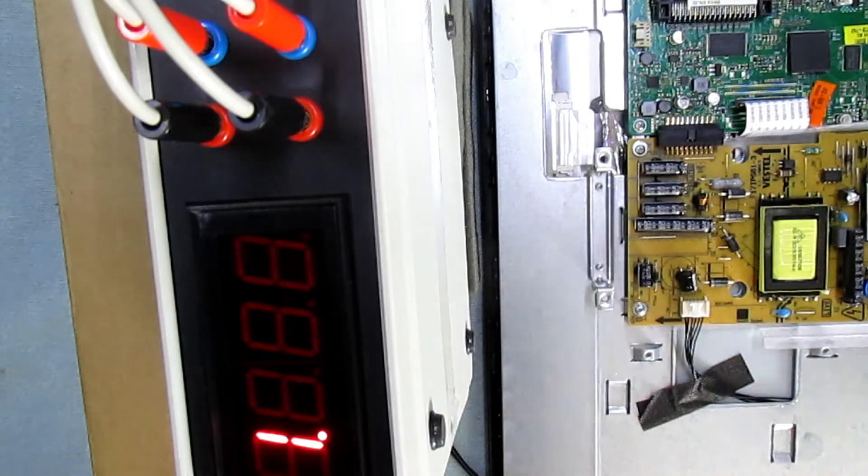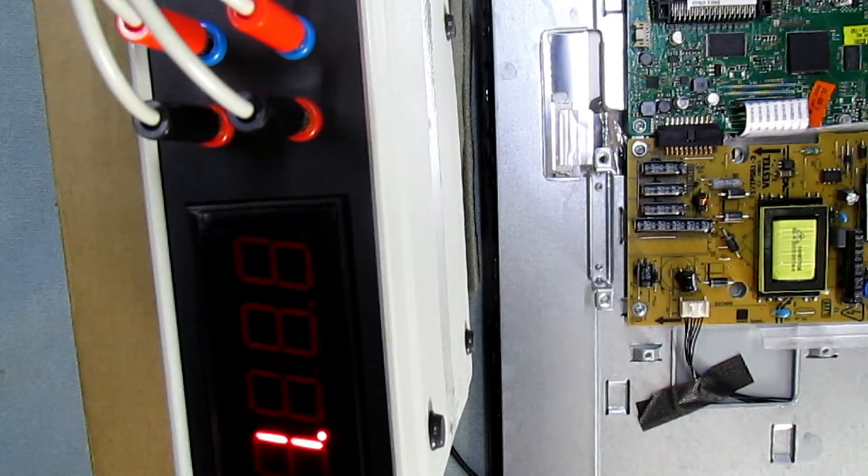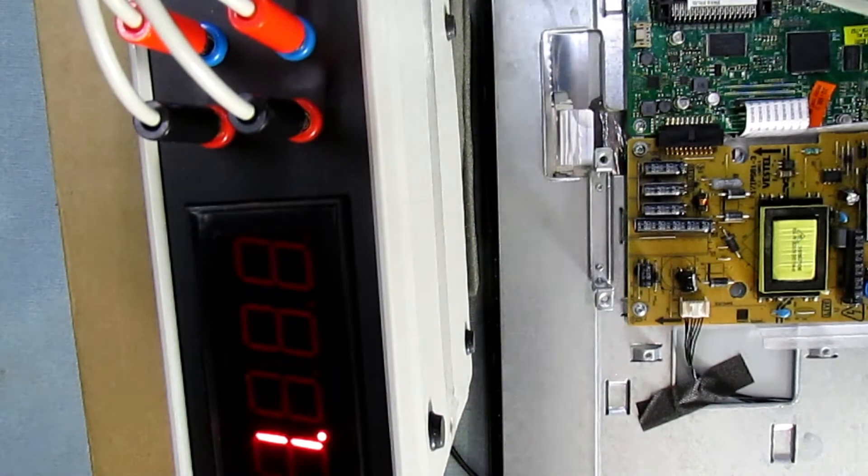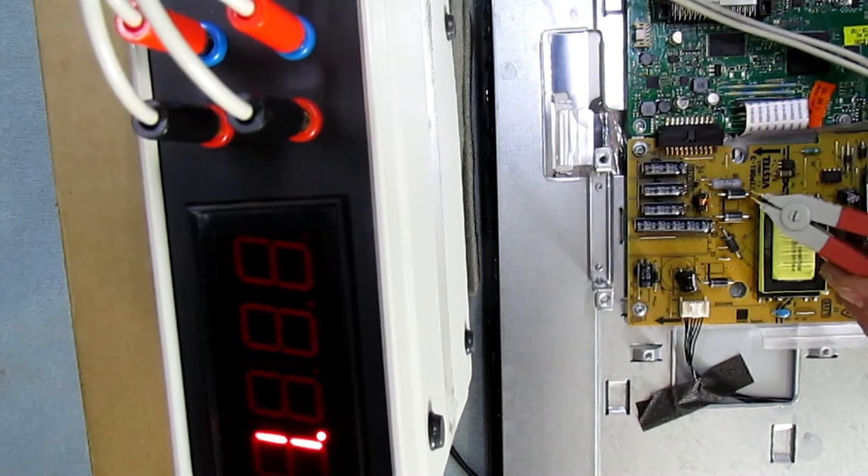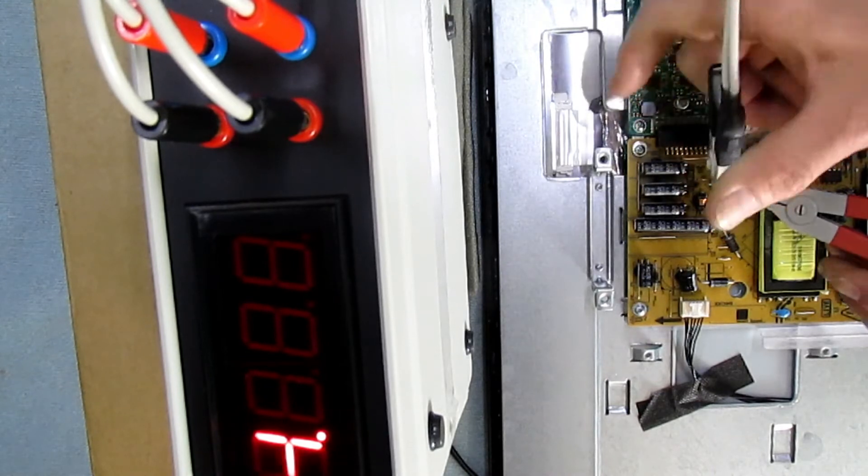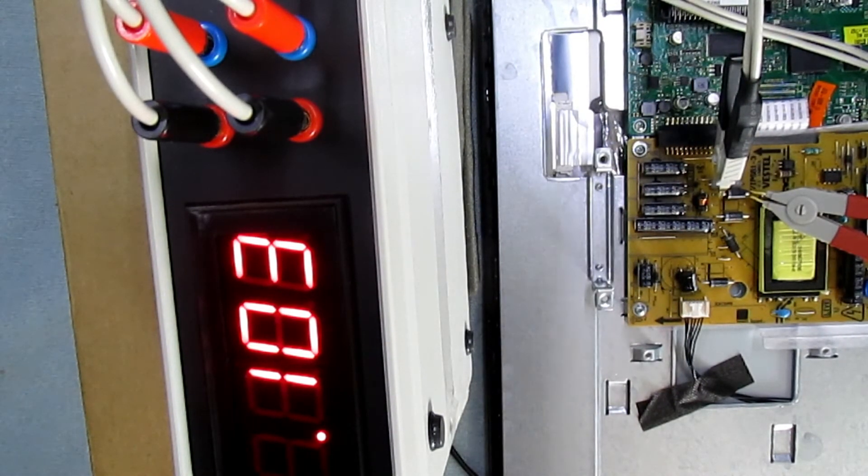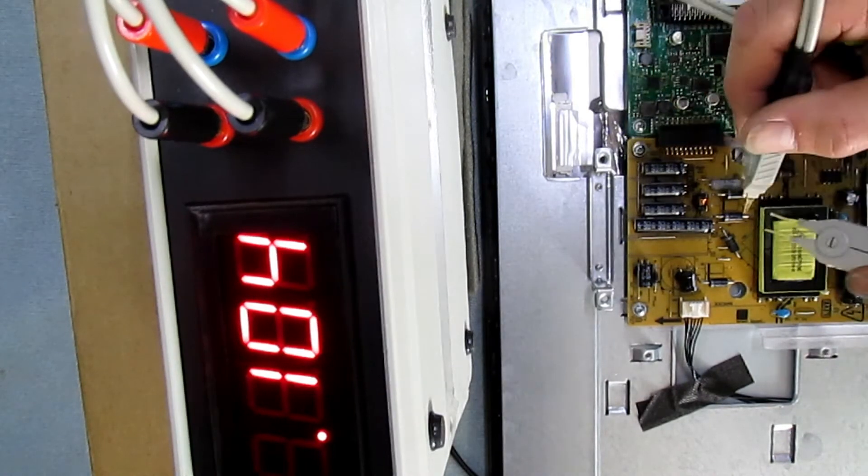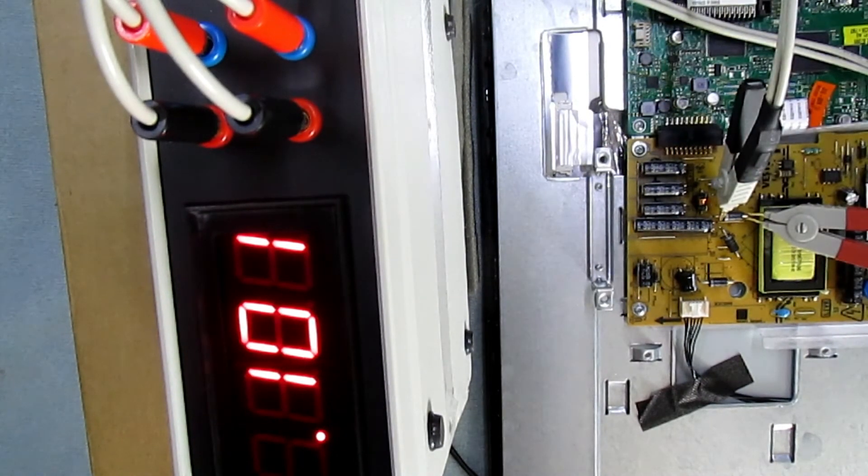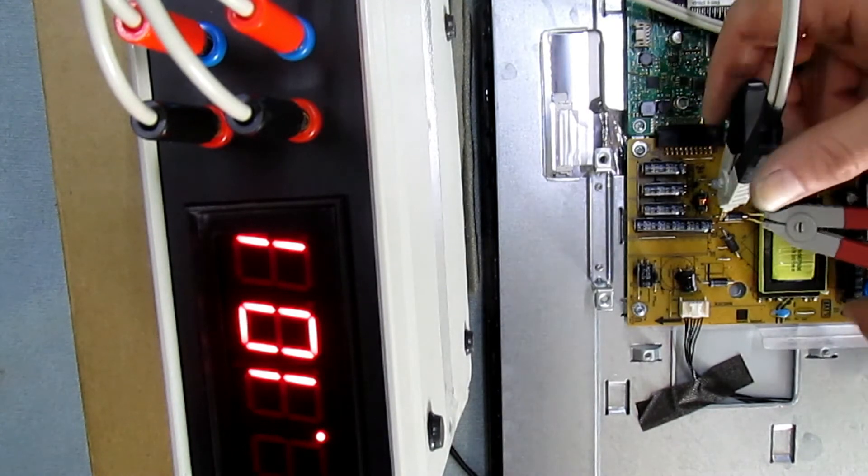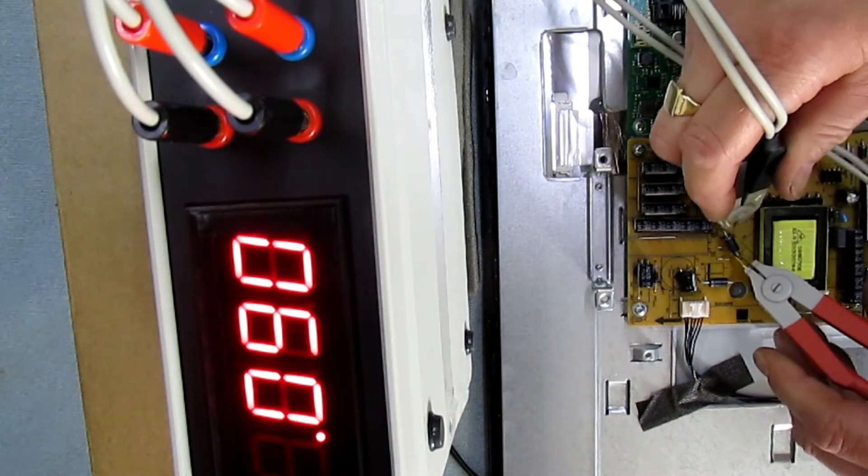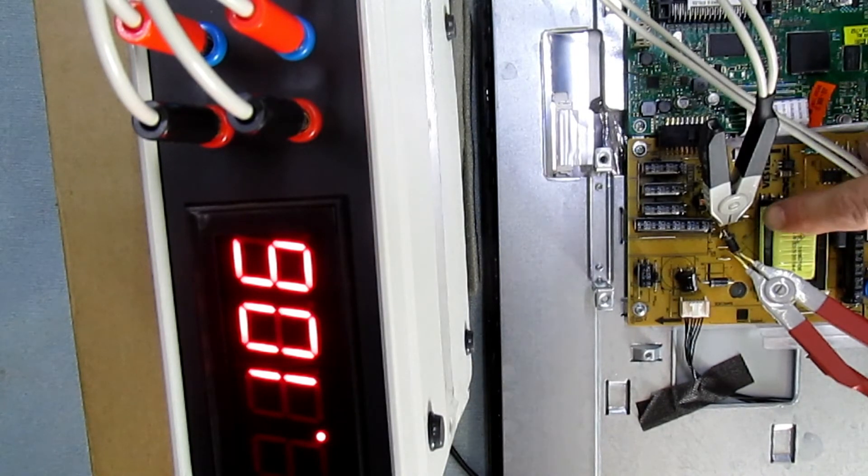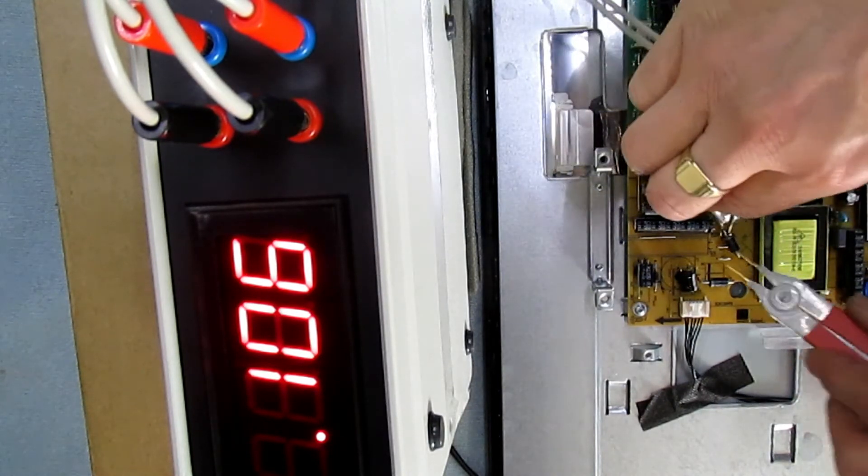So what we'll do is take a reading across that one first. That's 103 milli-ohms. Take a reading across that one, that's 101 milli-ohms. Take a reading across that one, that's 106 milli-ohms. The one with the lowest reading is the center one, 101 milli-ohms.